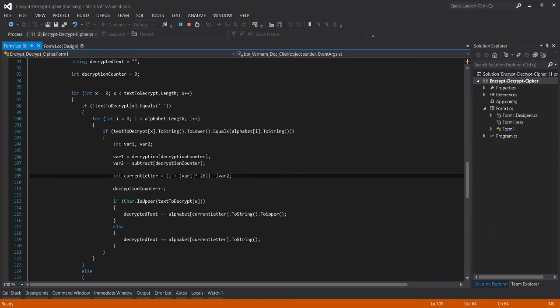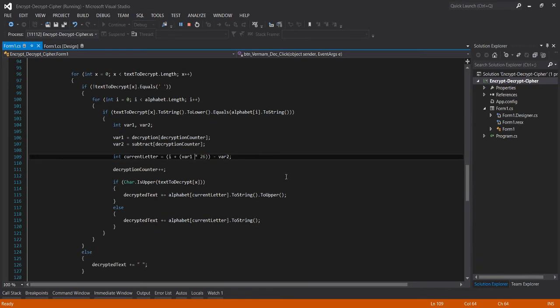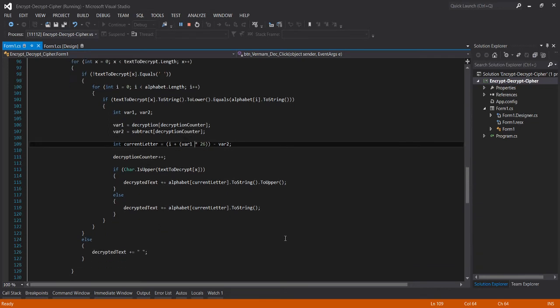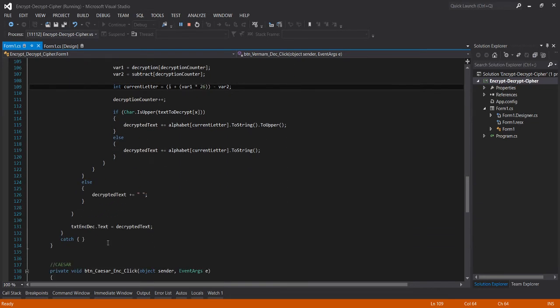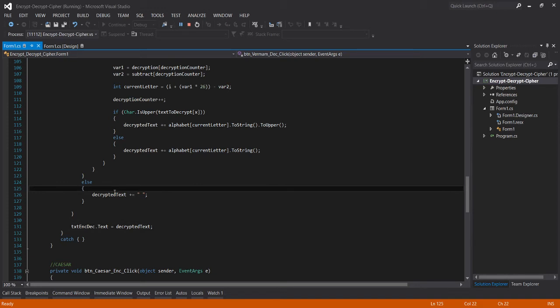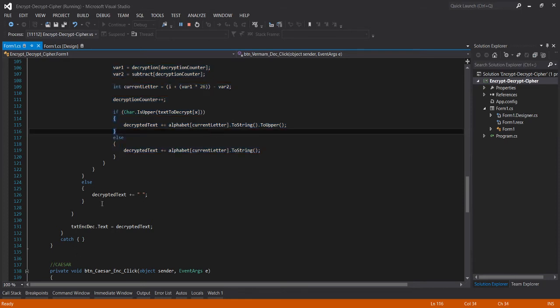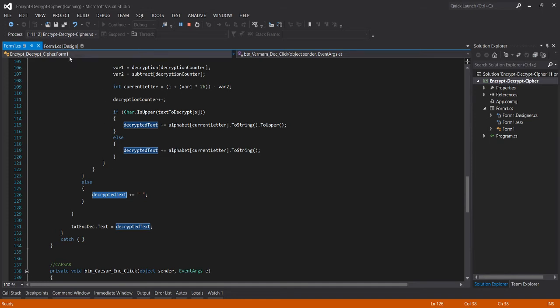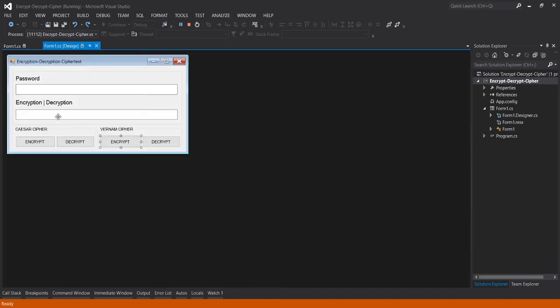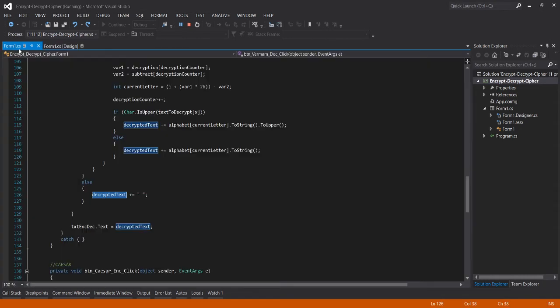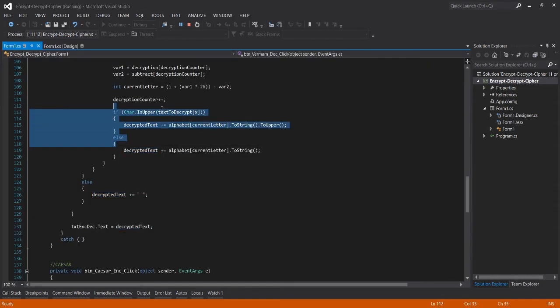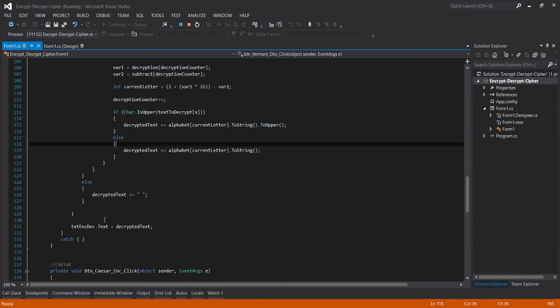So we'll just change the formula. Earlier it was mod, now it's multiplied by negative 1 or minus 1. Same process, after it formulates the decrypted text, the decrypted text is in the encryption and decryption text box.